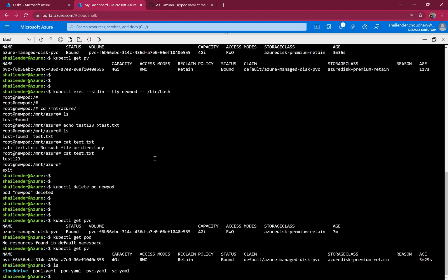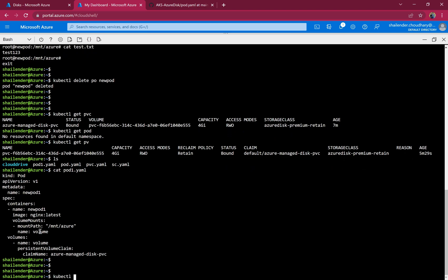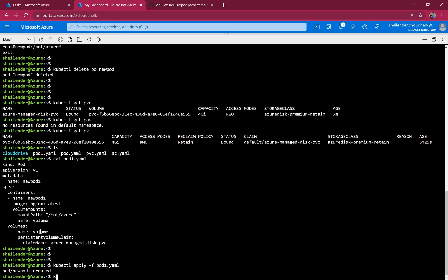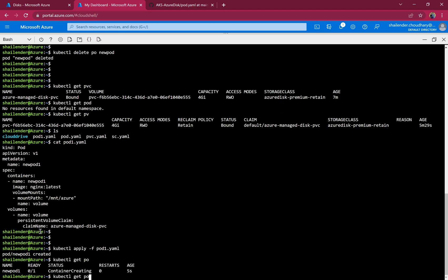Now let's use the same persistent volume and assign it to a different pod. There is another pod definition — the name is pod-one, same nginx image, same mount point /mnt/azure, and it uses the same persistent volume claim. This is an entirely different container, and normally pods use ephemeral storage so all files would be deleted with the pod. Let's see if the files are retained. Applying the new pod with kubectl apply -f pod.yaml. This pod should be created immediately because no new Azure Disk needs to be created in the background.